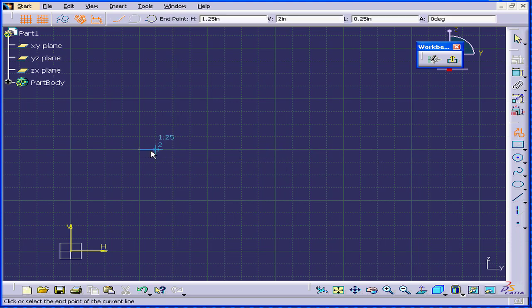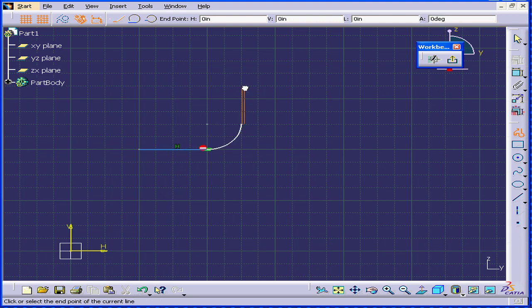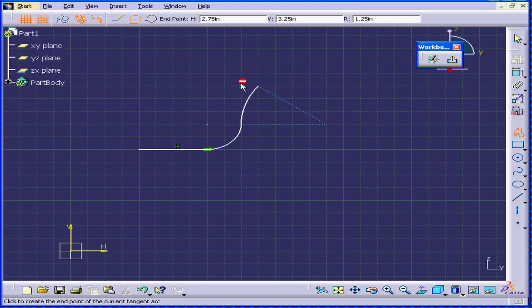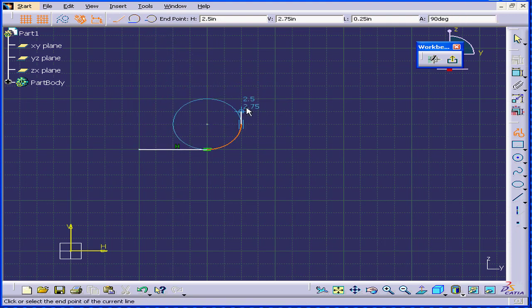We'll start with a 1-inch horizontal line. Now, a 1-inch tangent arc. From here, I'll create a 3-quarters-inch vertical line. And we see it's blue. That means it's vertical.